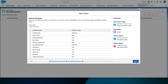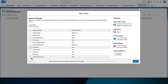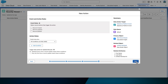Now add related attributes to the data action. Select the following attributes: First Name, Last Name, and Unified Individual ID. Then select Next. Configure the event and action rules as follows. Select the following event rules: Record Created and Record Updated, by just checking the boxes next to those names.